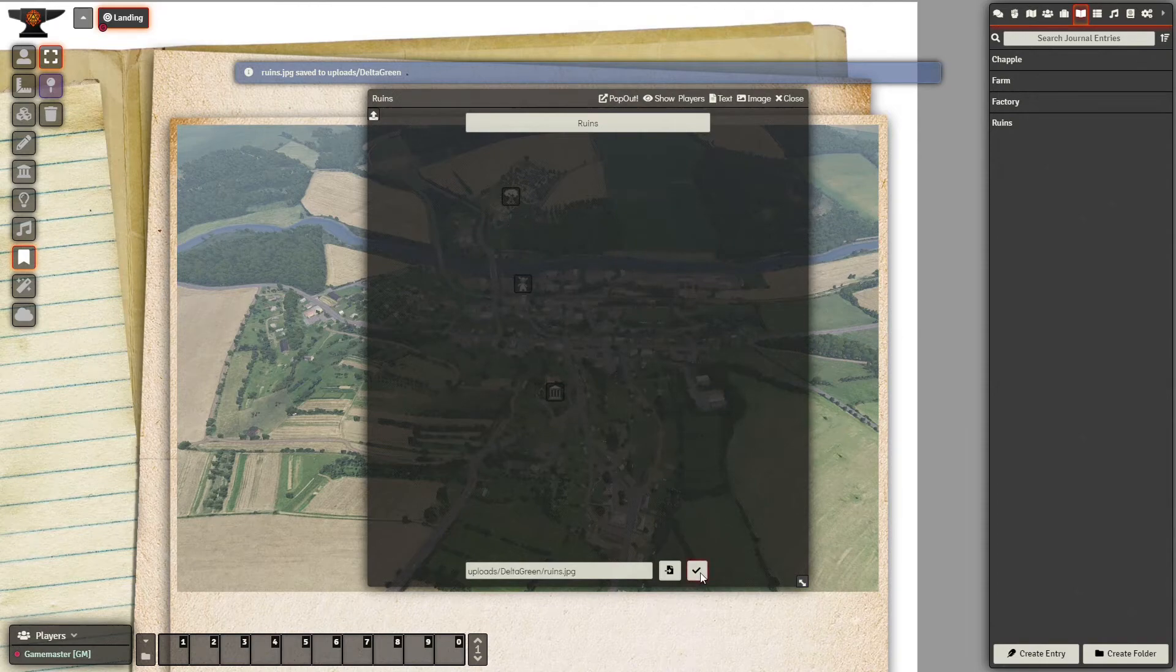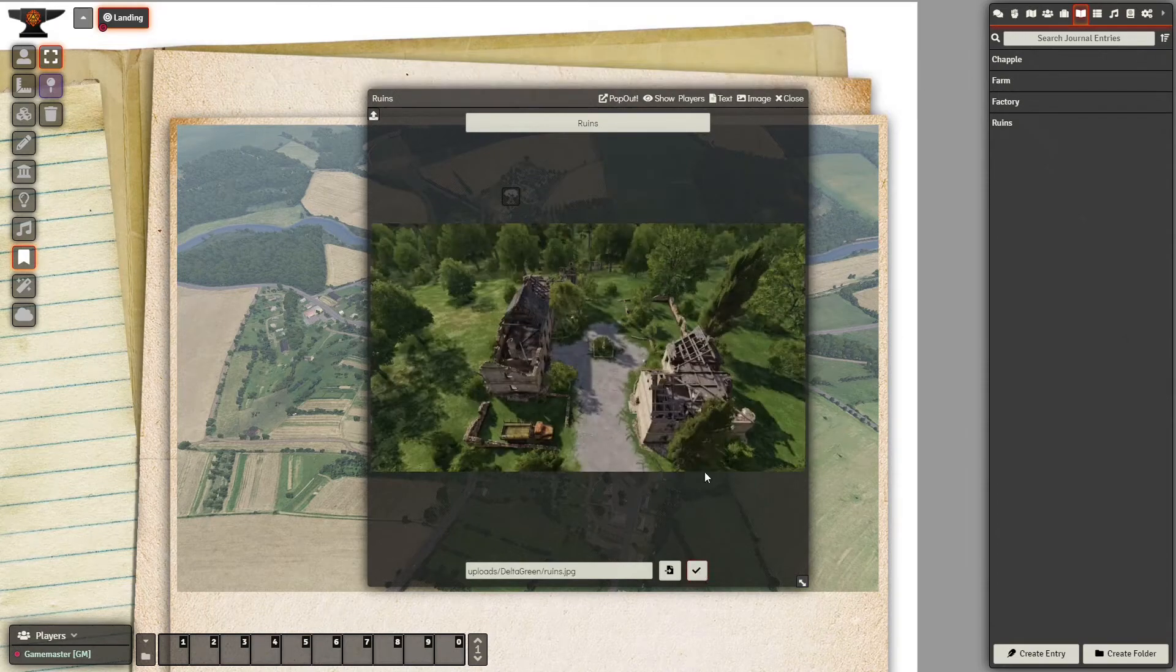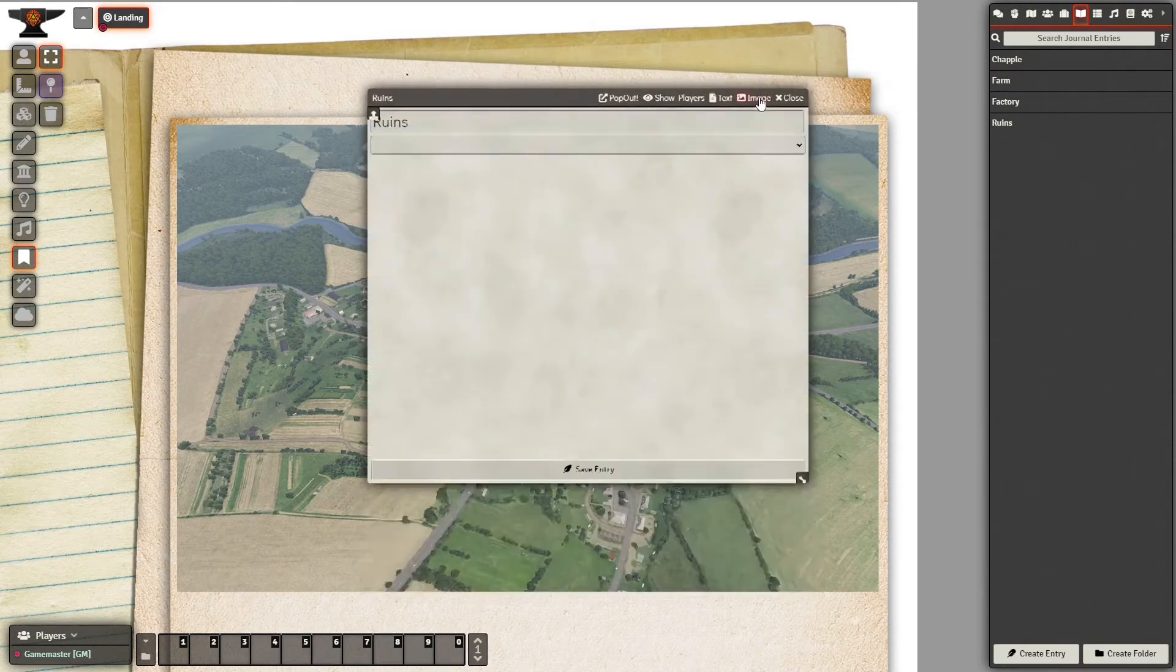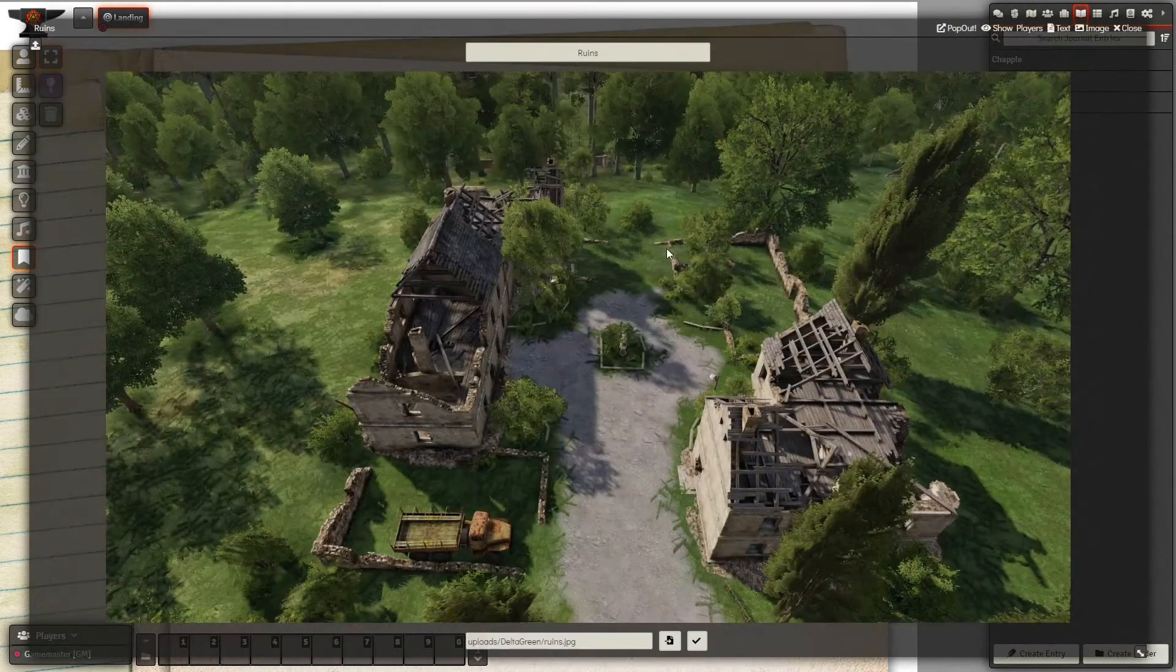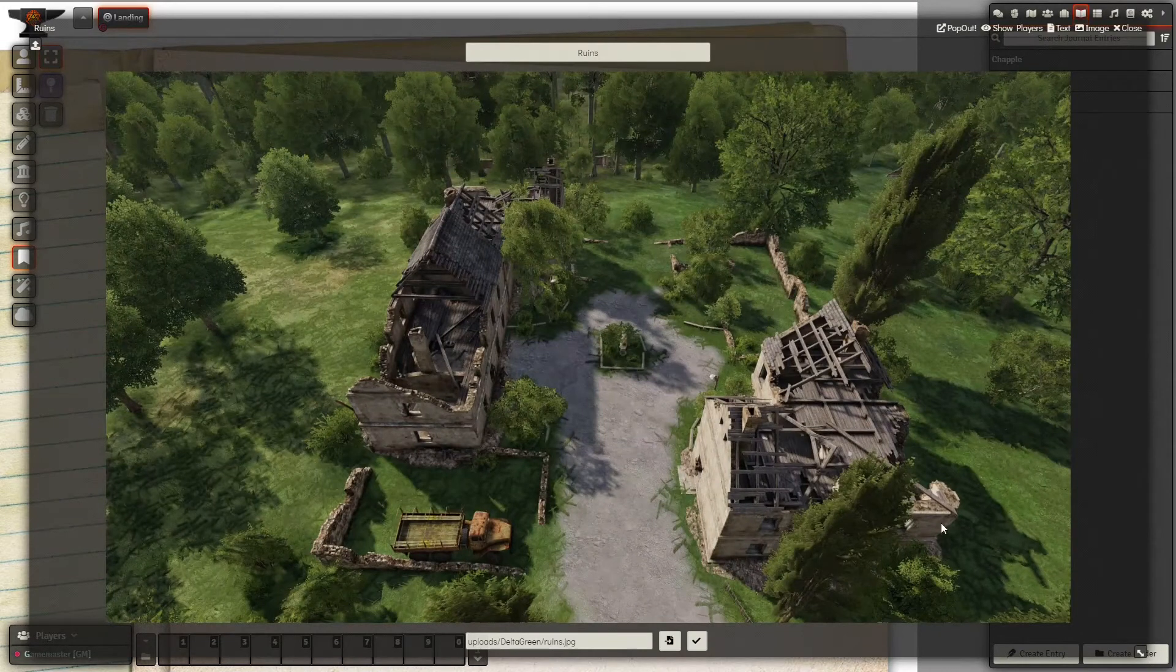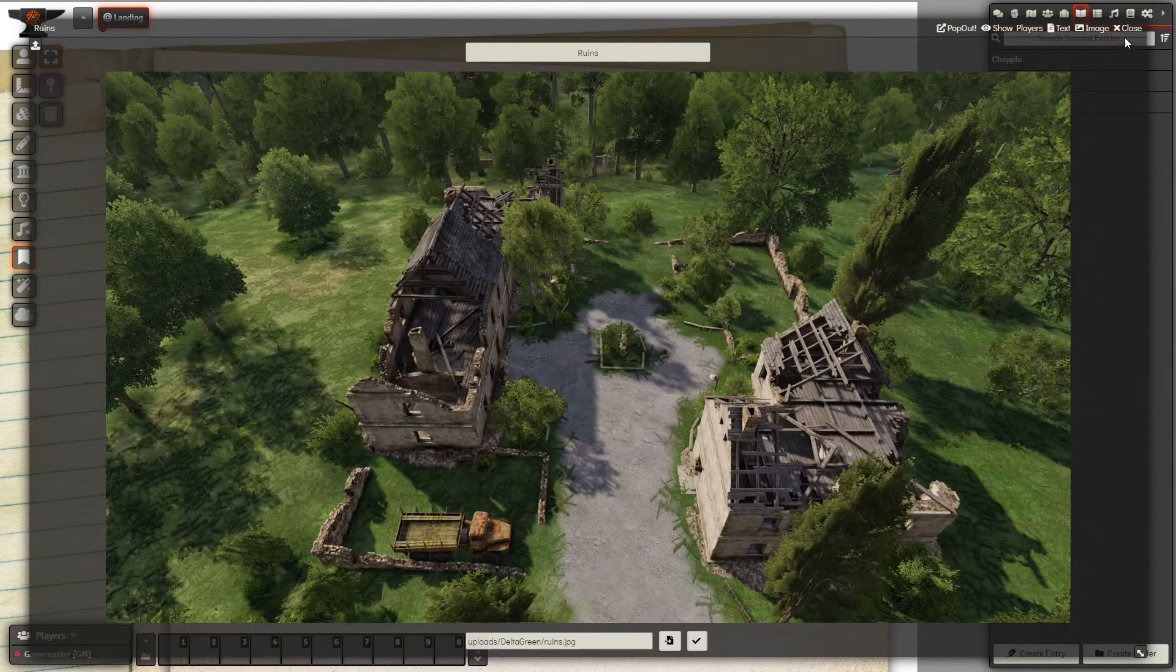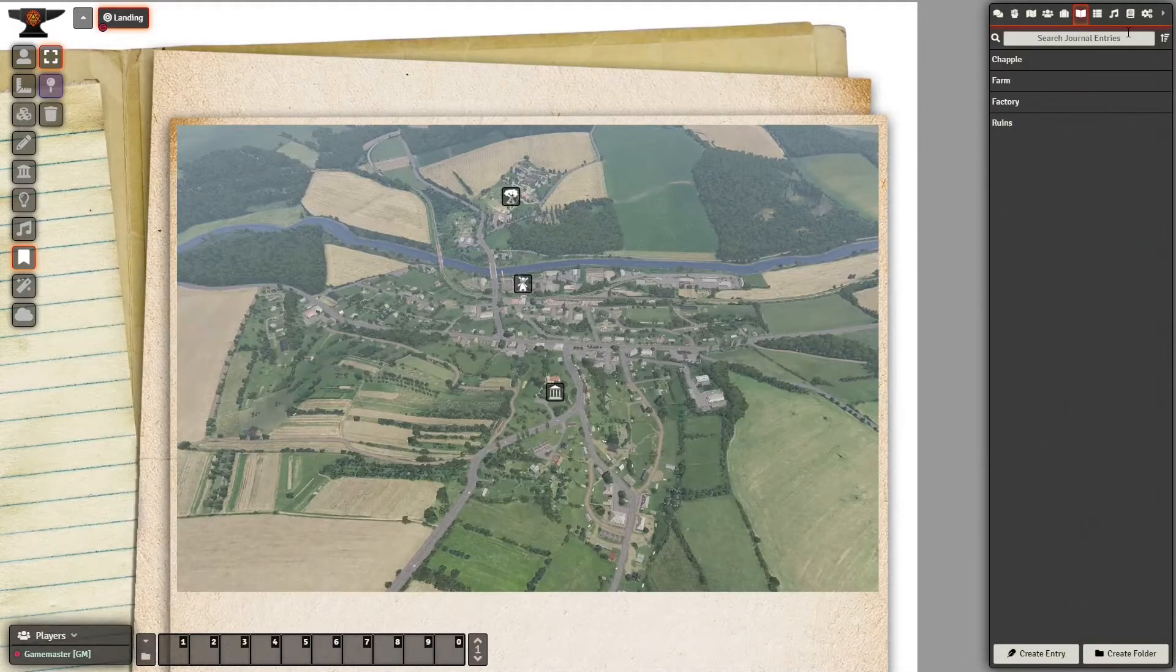And the way it shows up in Foundry, I find it very pleasing with the slight blurred background and everything. This is creepy enough place to run a Delta Green mystery in.